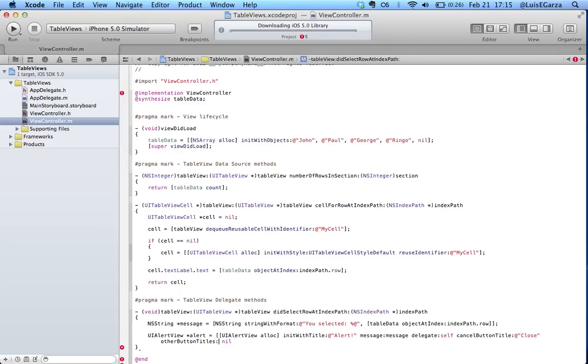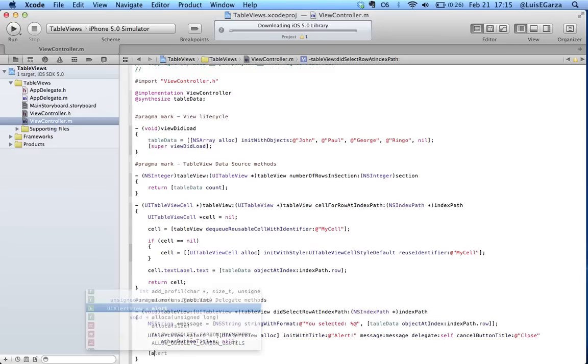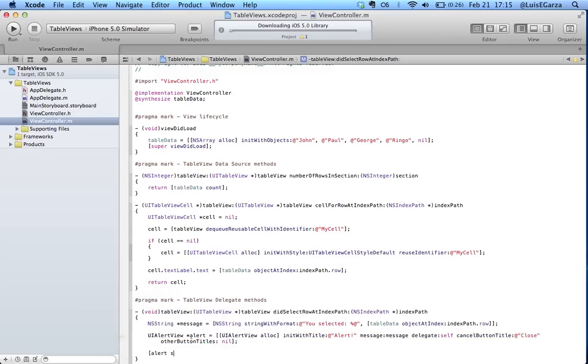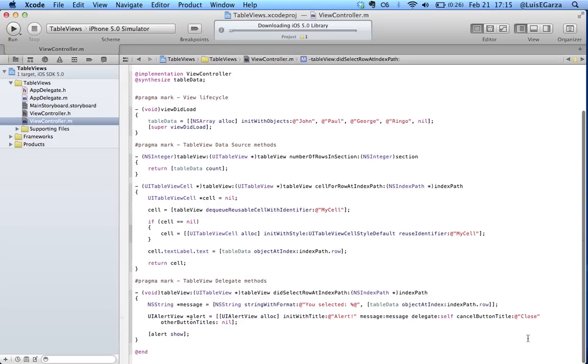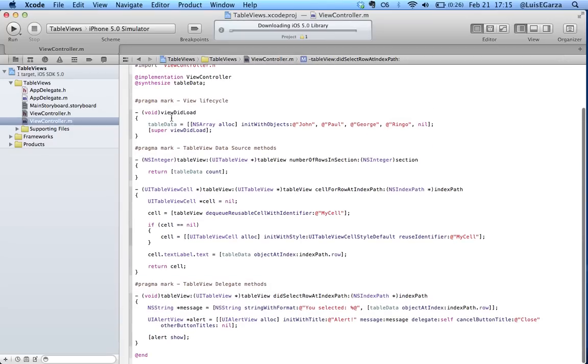And the cancel button title is gonna be a very simple close. Other button titles we don't want any so it's gonna be nil, close this and semicolon. So the last thing we need to do is just show the alert, so alert show, close it and that's it.